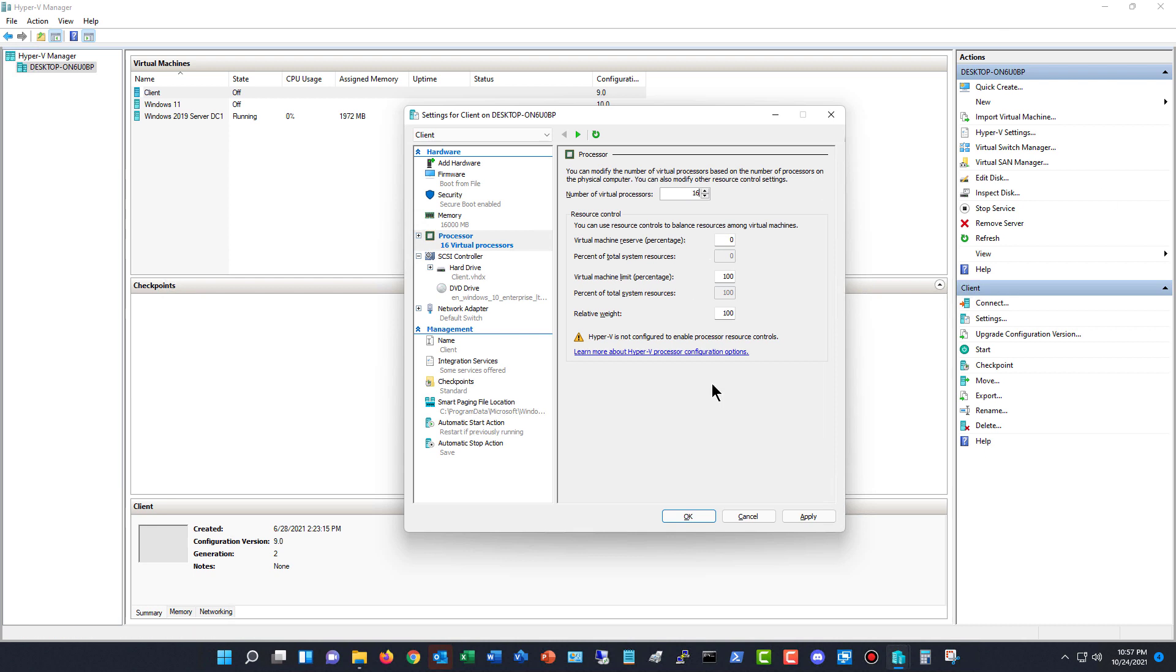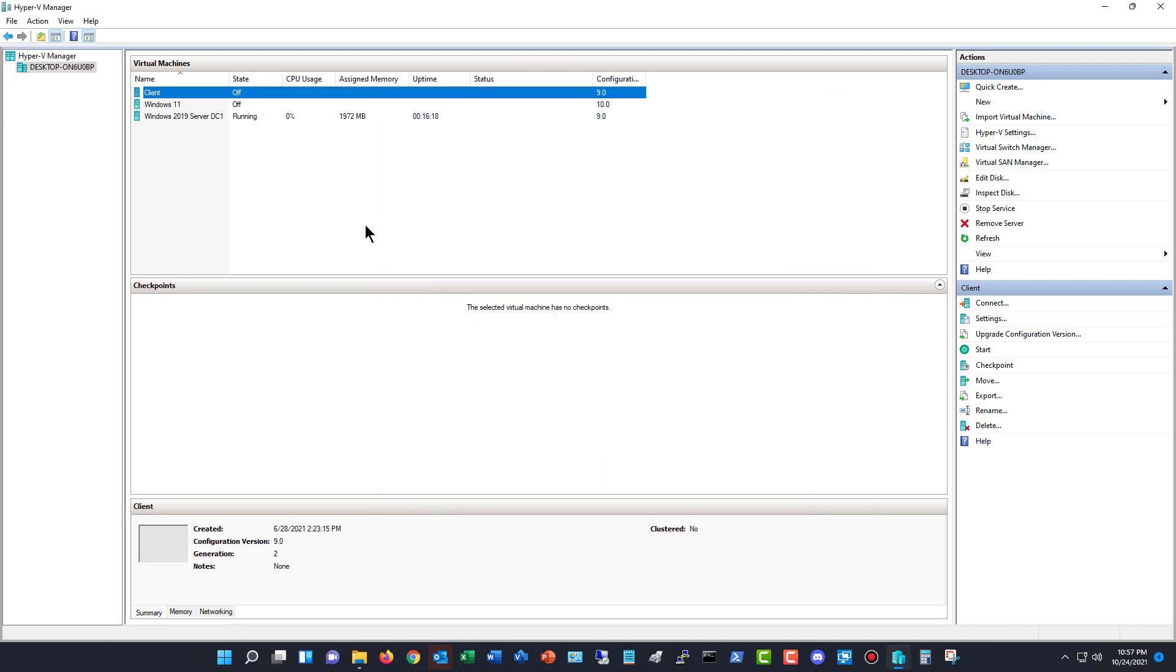So I recommend you use as many as the virtual machine can handle. Just go ahead and click Apply, click OK.